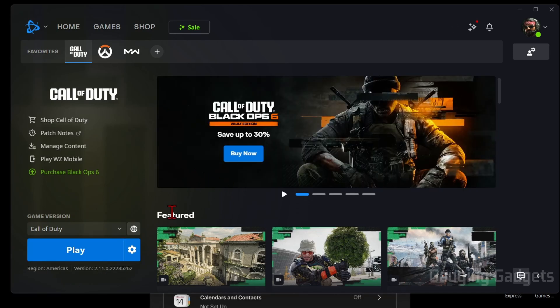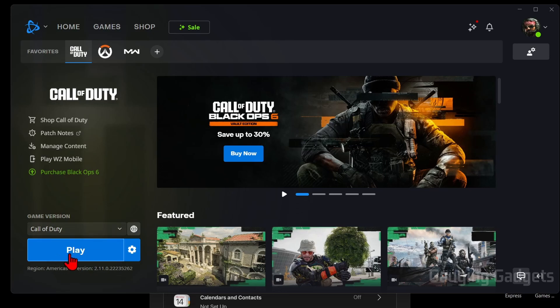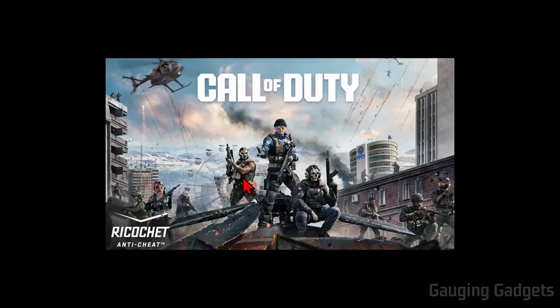Then once it's done downloading, it'll automatically install and after a while you should see Play in Battle.net. So all we need to do to play Warzone now is open up Battle.net, select Play. It'll then open up Call of Duty on our computer.